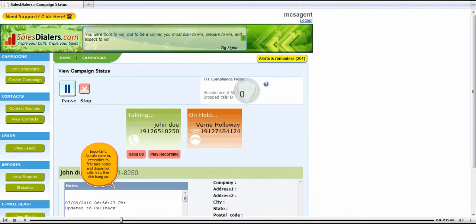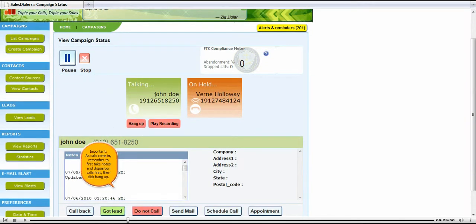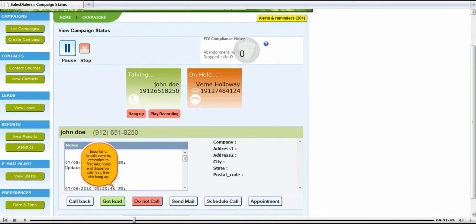As calls come in, remember to first take notes and disposition calls first, then click hang up.